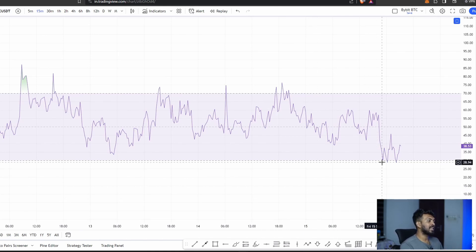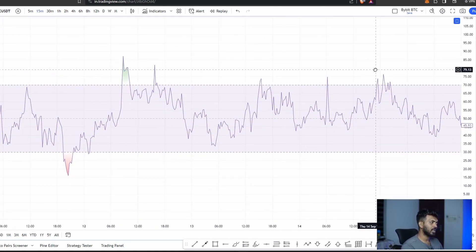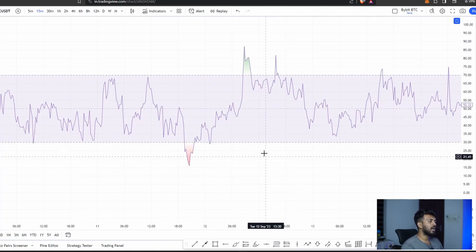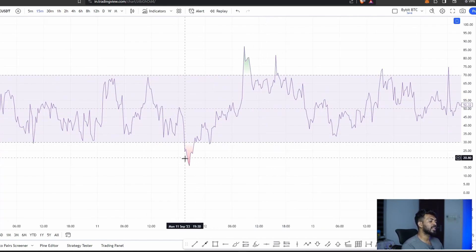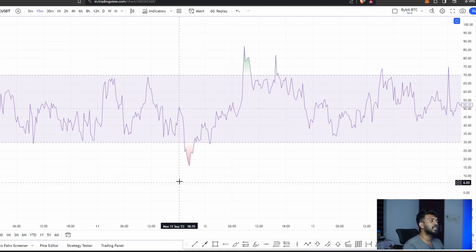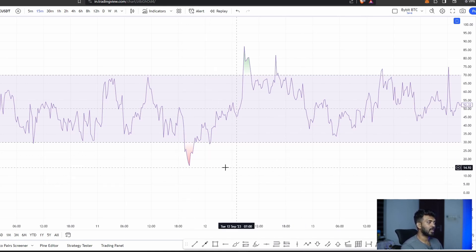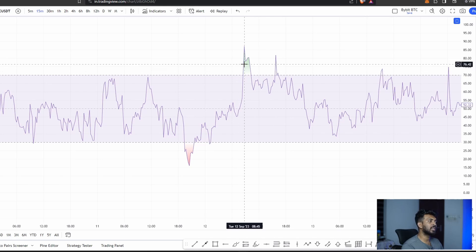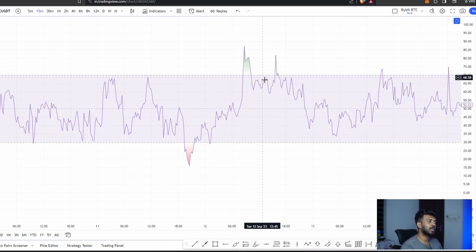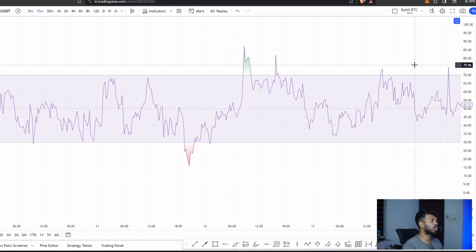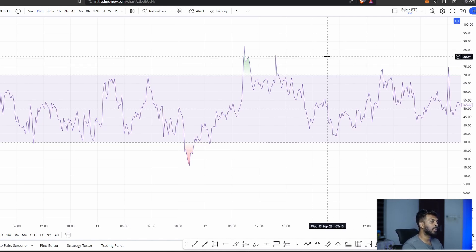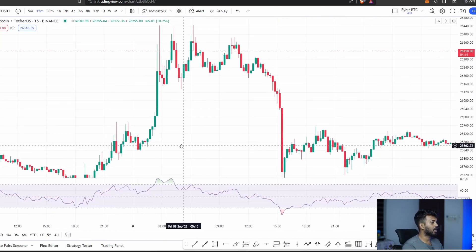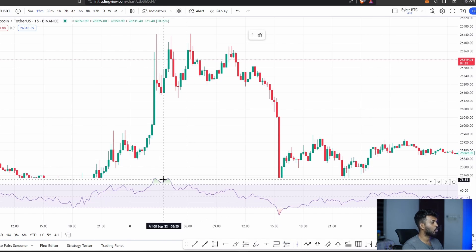Now we are all watching the RSI. Some people trade using the RSI. When RSI reaches above 70, that is the overbought condition. The RSI is now in an overbought condition above 70.